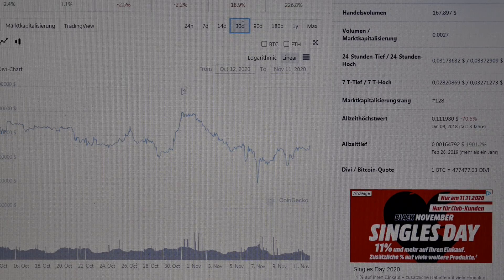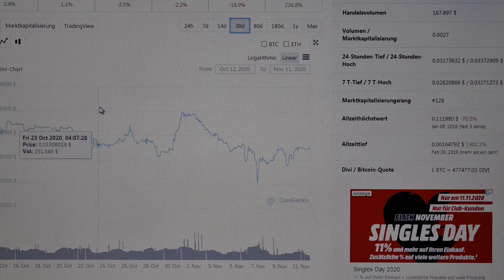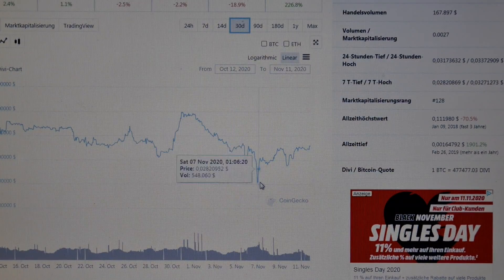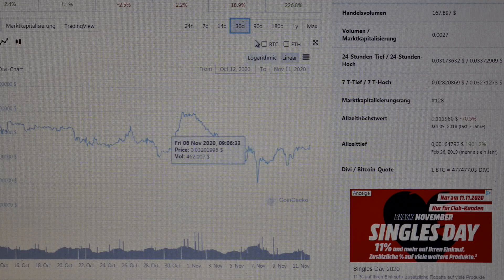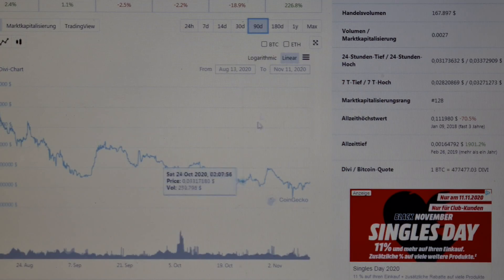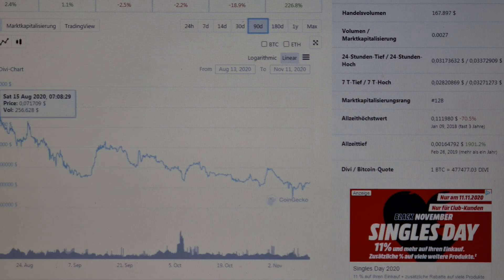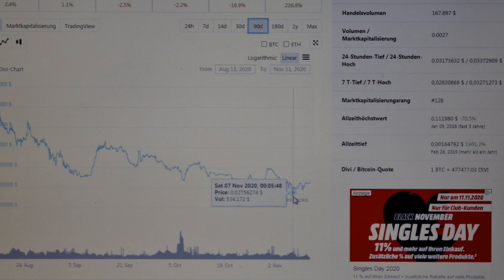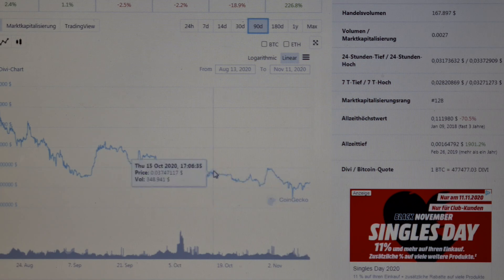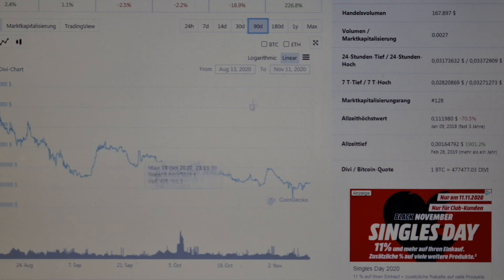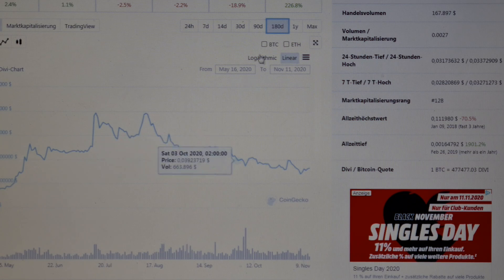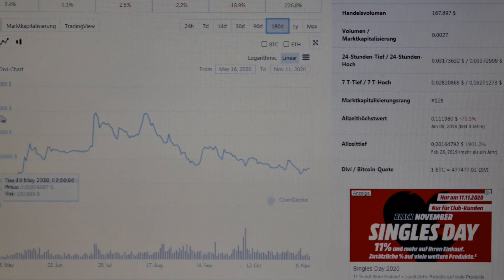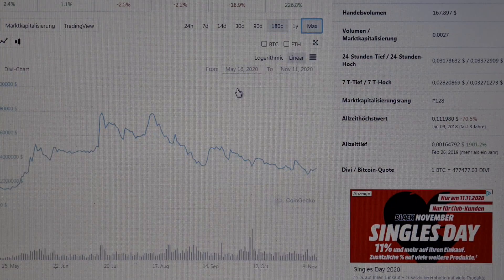If you look at the price over 30 days, you can see it going from 0.002 to 0.0004 to 0.002. Over 90 days, not much happened — the price came from 0.007 with a low at 0.003. Over 180 days, the high was 0.008 and now we are here. Let's look at the maximum chart.